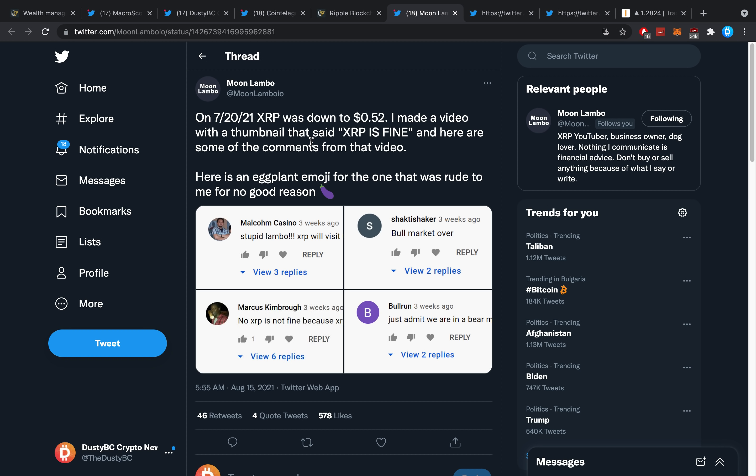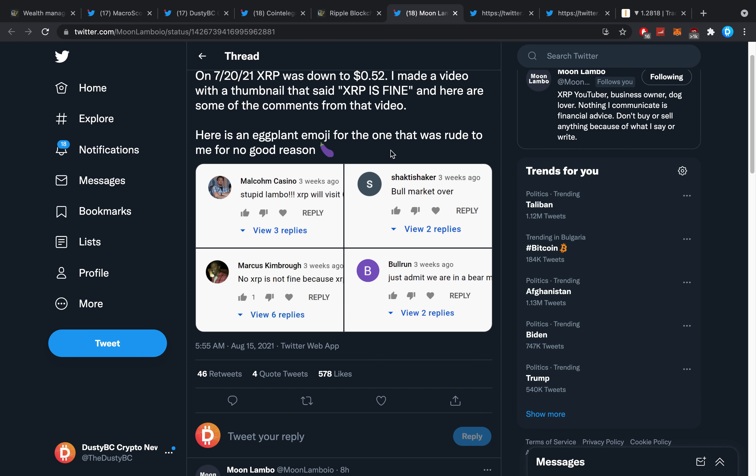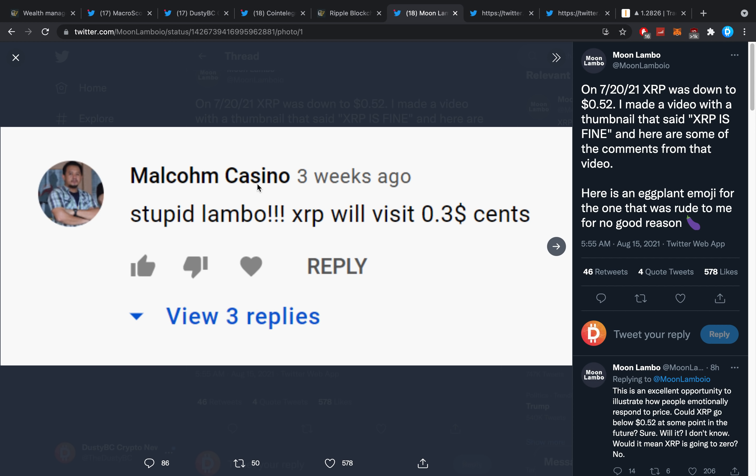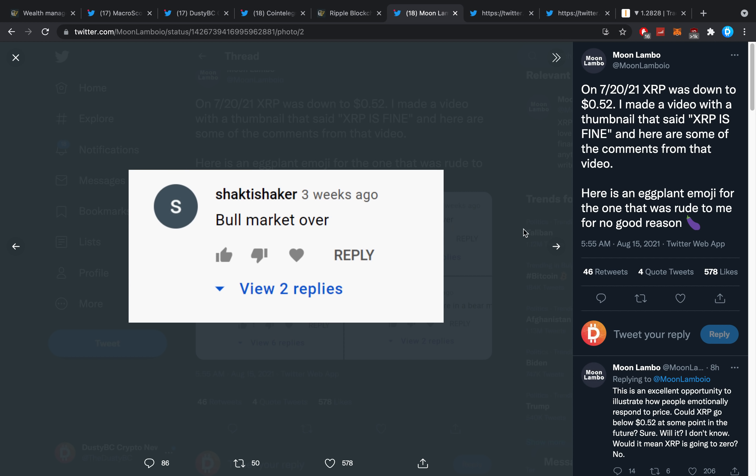Then Mu Lambo on July 7, 2021, XRP was down to 52 cents. I made a video with a thumbnail that said 'XRP is fine,' and here are some of the comments from that video. Let's look at a couple of fun ones: 'Stupid lambo, XRP will visit 0.3 dollar cents, boom, market over.'